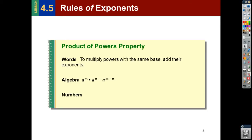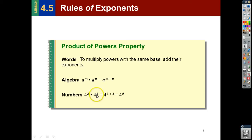That's a great rule, but if you actually just understand what exponents are saying and you understand how to multiply, you don't actually need to remember this rule. You just look at it and say, well, this is multiplying 4 three times, and multiplying 4 two times means I'm multiplying 4 five times.